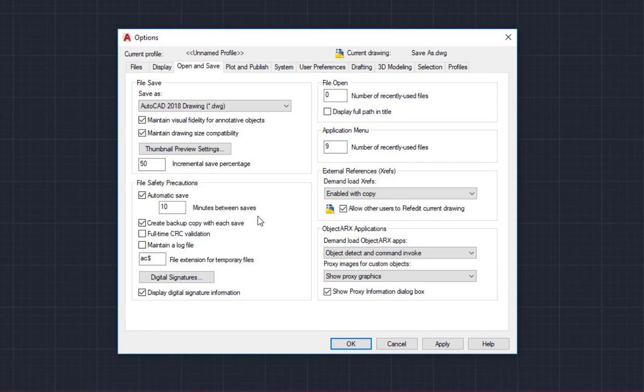Another type of save is a backup save. As you can see, create backup copy with each save is selected by default. A backup copy has the file extension dot BAK. The backup copy is always the previous version of the drawing file.